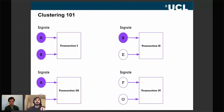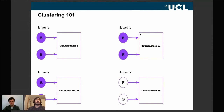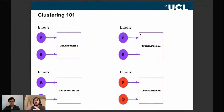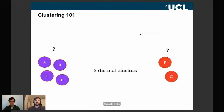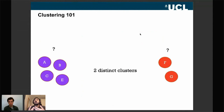Since B is clustered with A, we can place it in the same cluster. Address C also belongs to the same cluster because it's co-spent with A. Similarly, E is co-spent with C. So our first cluster contains addresses A, B, C, and E. Addresses F and G form their own cluster as they only appear together. We end up with two distinct clusters — A, B, C, E and F, G — without yet knowing what entities they represent.